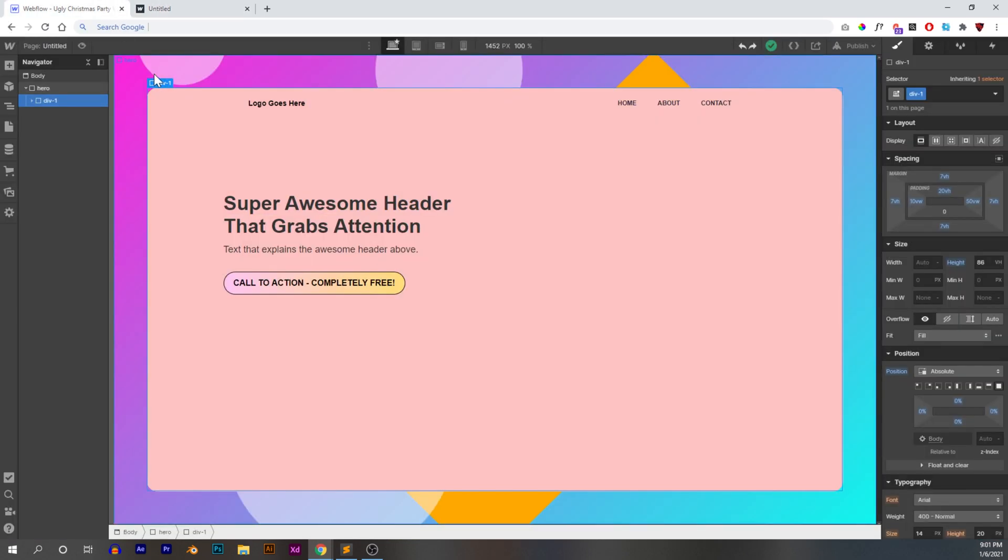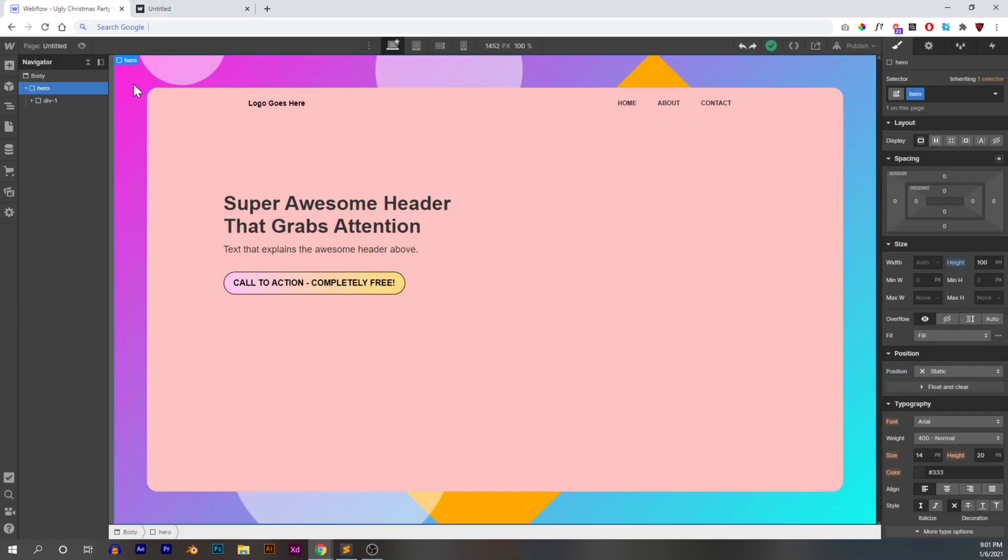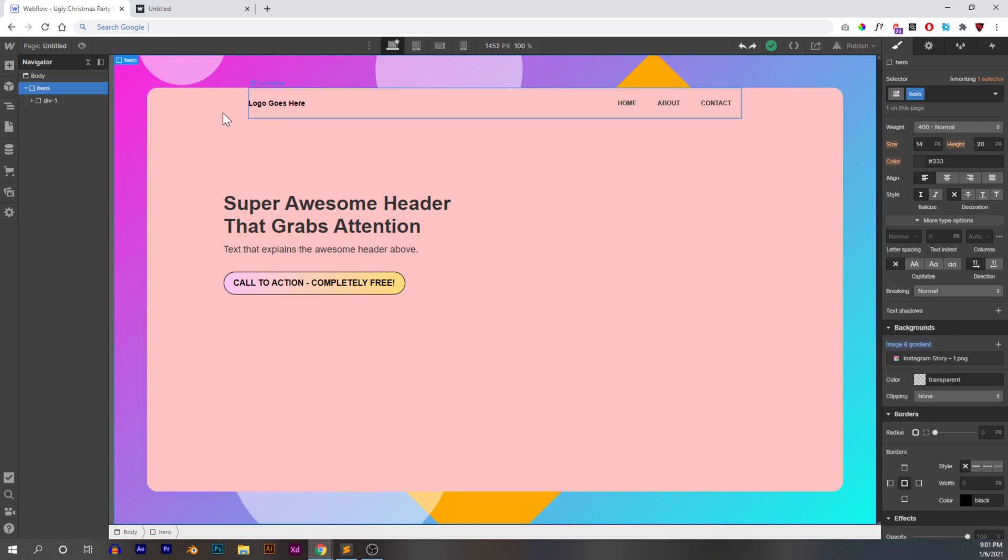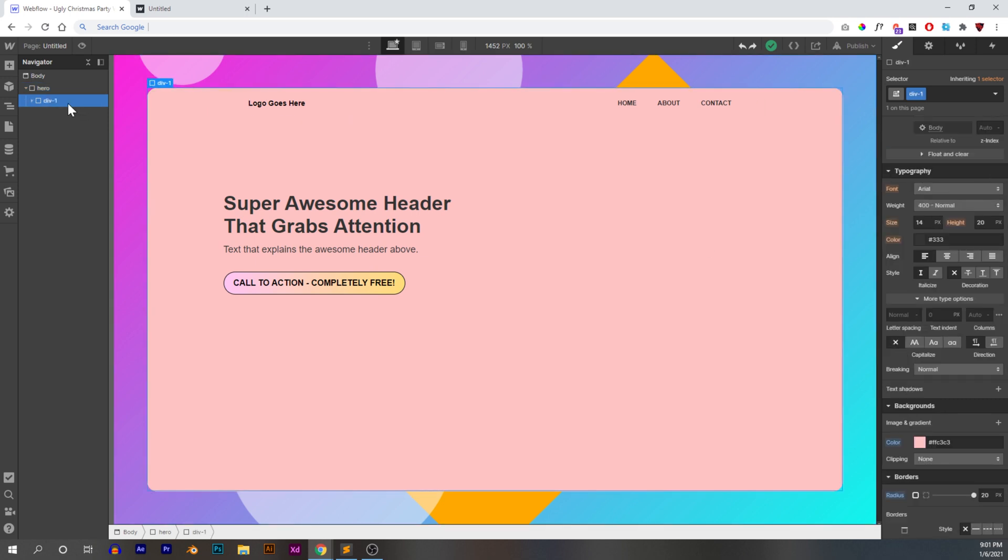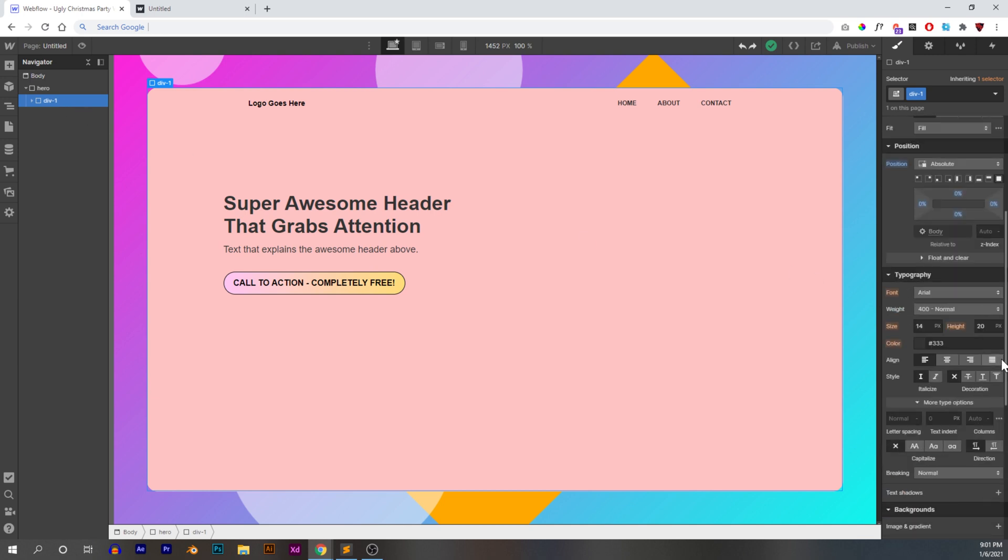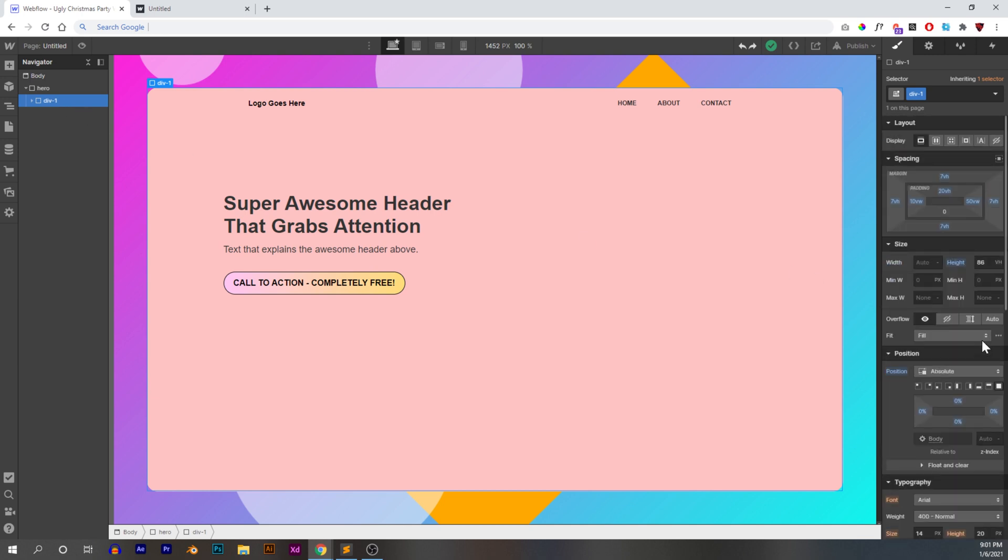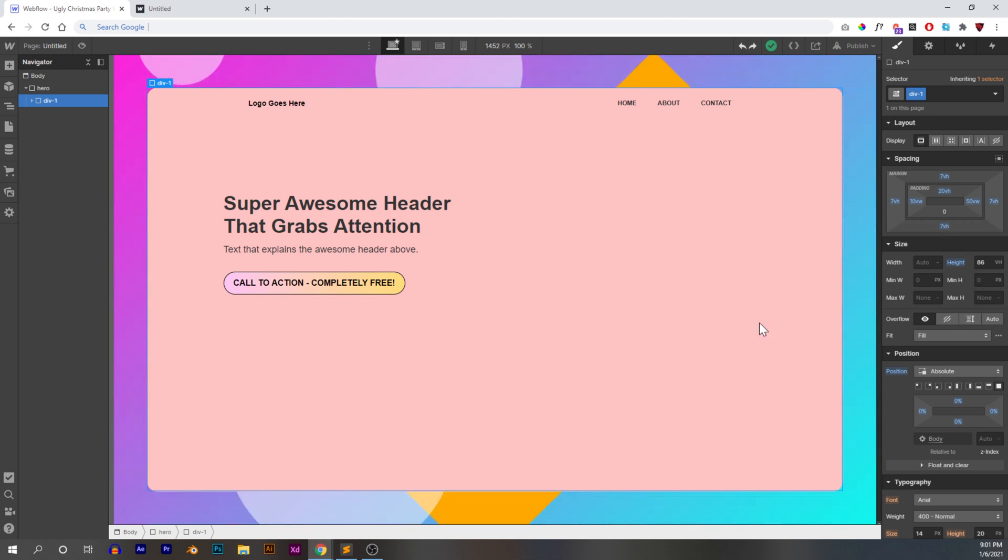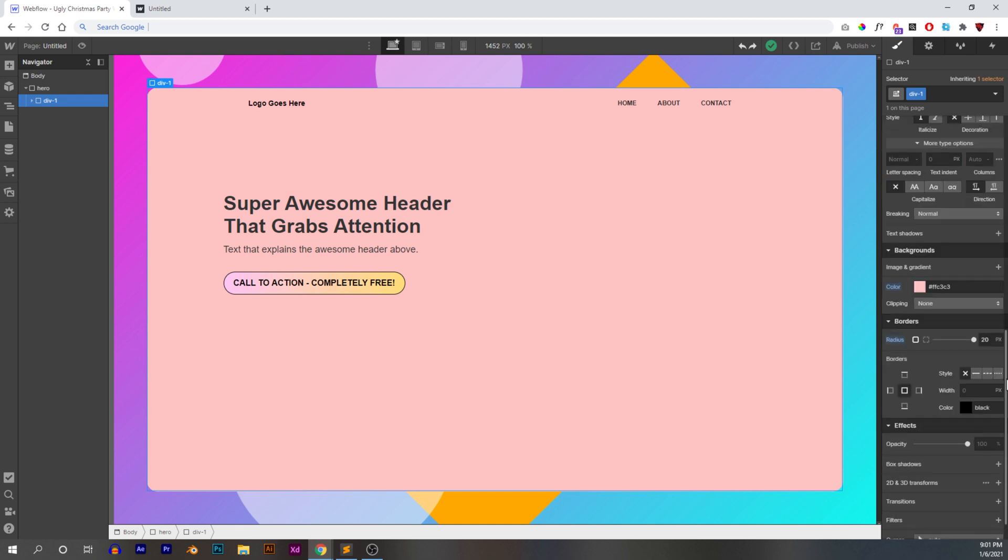So let's go into Webflow here and I'm just going to show you what we're working with. So the hero section is basically 100 viewport height. It has a background image. Nothing special. Inside of it we have our child element div one here and what we have is basically 86 viewport height, 7 viewport height margin just to make it scaled down a little bit. It's absolute and it's full. That's important. It has to be both of those.